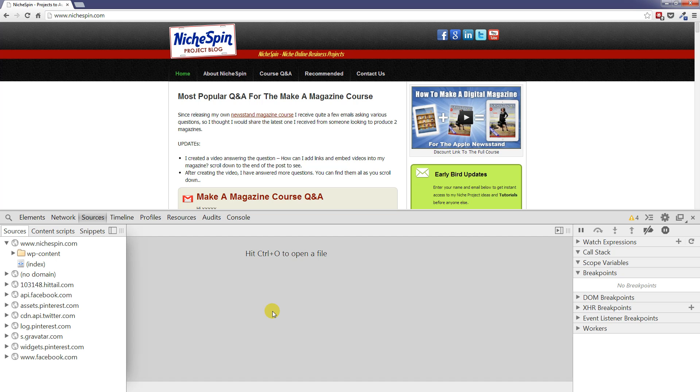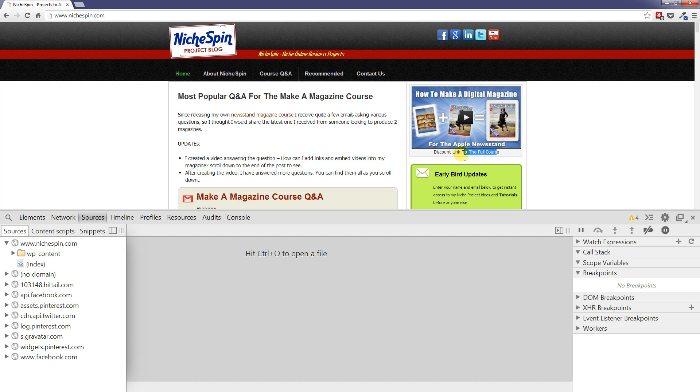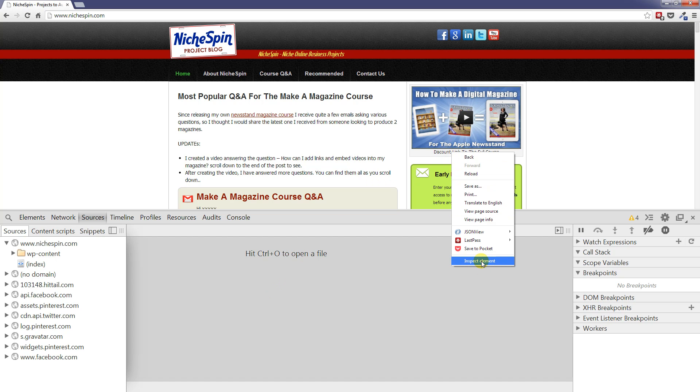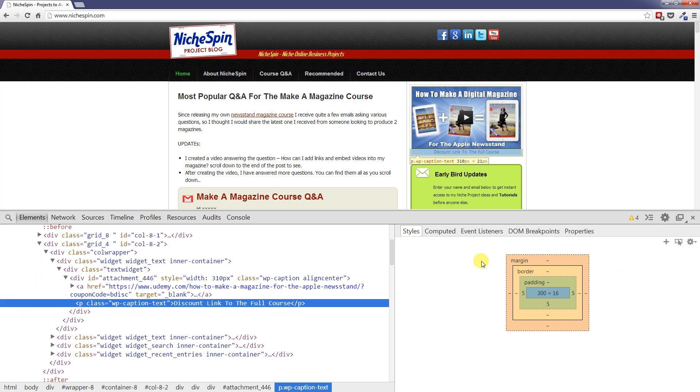So what I'm going to do first of all is find out the actual file that contains the code that I want to work with. For this example let's say we want to work with this discount link to the full course text, this piece here. So what I'm going to do is right click, choose inspect element, and that will take us to the elements panel. Now we don't want to work here. What we actually want to do is work in the sources panel.